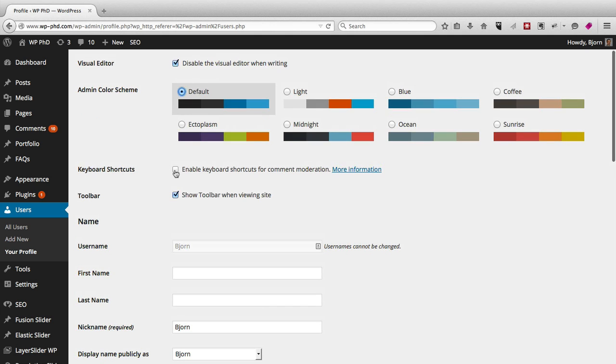You can also enable keyboard shortcuts. We have a great article, there's a link to it below in the description, to the top 10 WordPress keyboard shortcuts that you can check out.